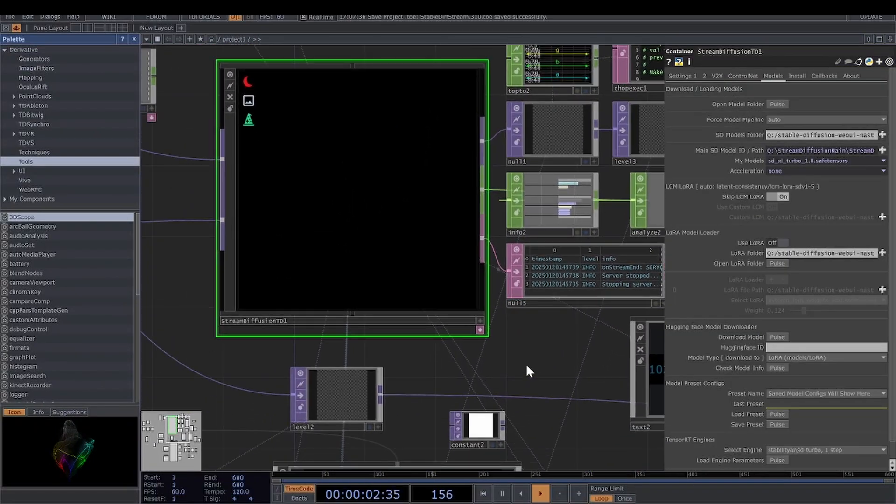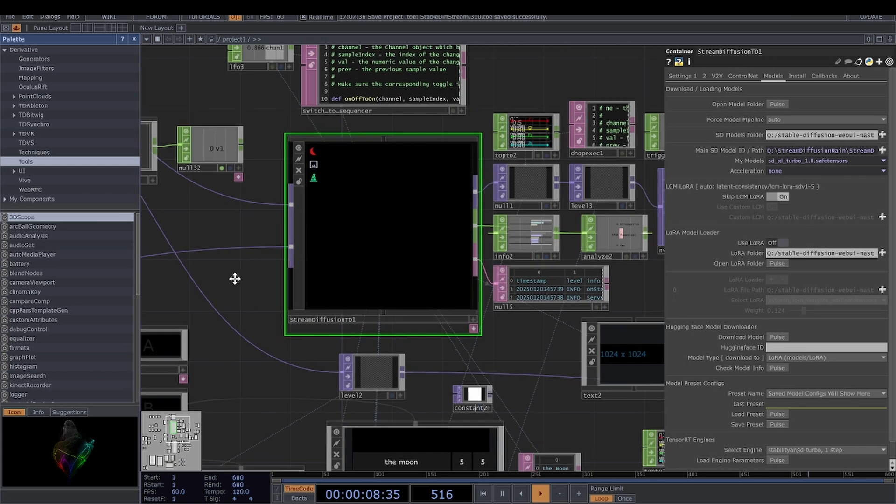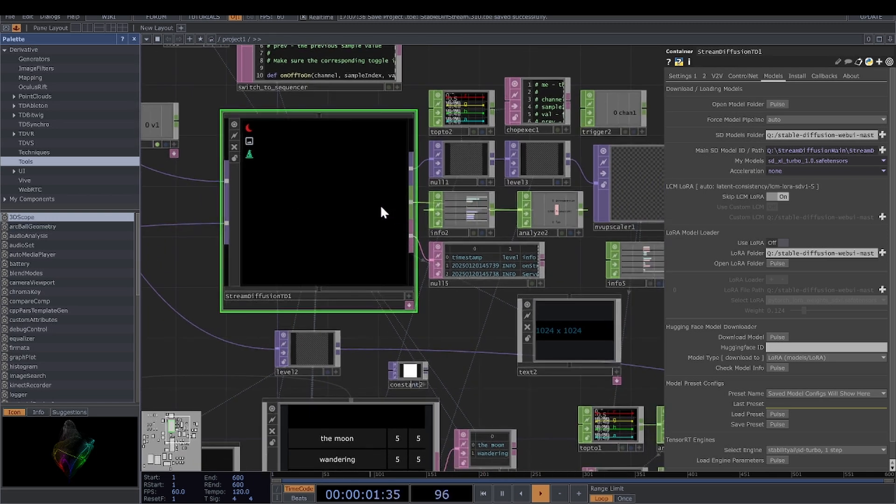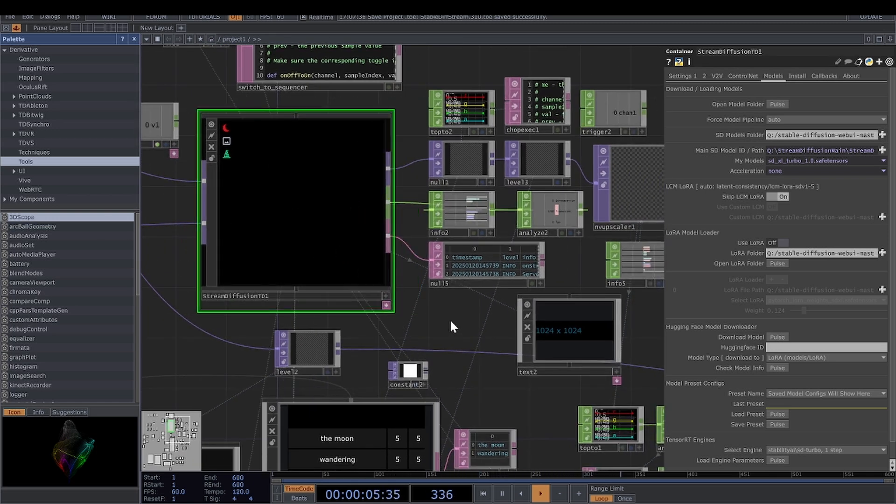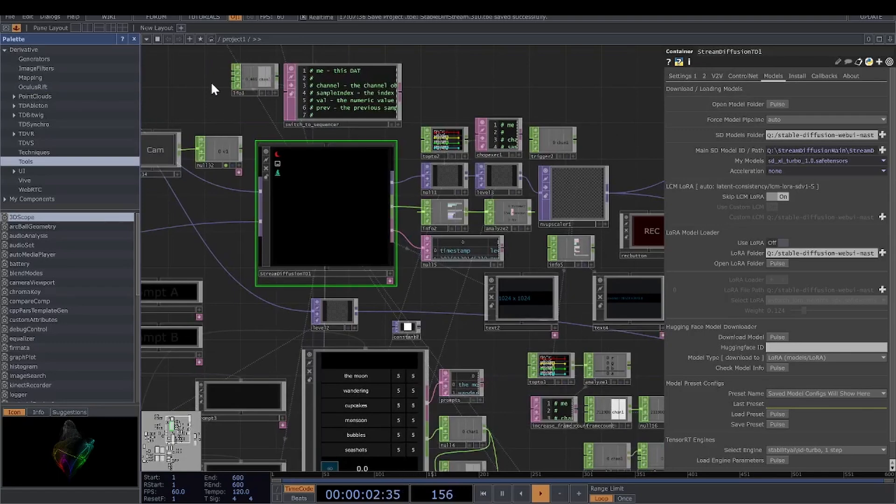I'll leave his details in the description. He's got a Patreon and he's building a bunch of operators for TouchDesigner that give access to stable diffusion, their models, and some other AI stuff too. He's always updating things, so check that out if you can.